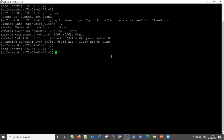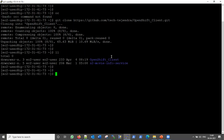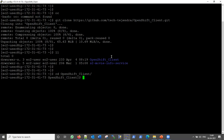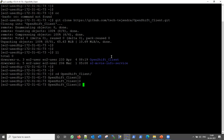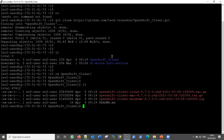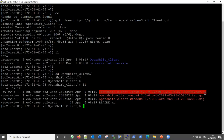The clone is done. Let's go inside the OpenShift client directory. Here you can see we have three tar files. Because this is a Linux machine, we will untar the first file, which is for Linux.